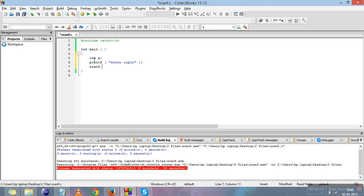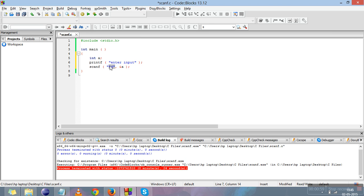Now I'll write scanf to take input from user. scanf takes a format specifier to specify which type of input is to be entered. For integer, the format specifier is %d, followed by comma and ampersand a. Ampersand a tells the compiler that the input entered by user needs to be stored at the address of variable a.